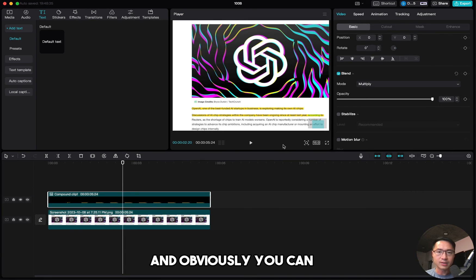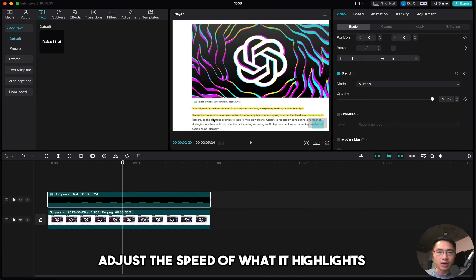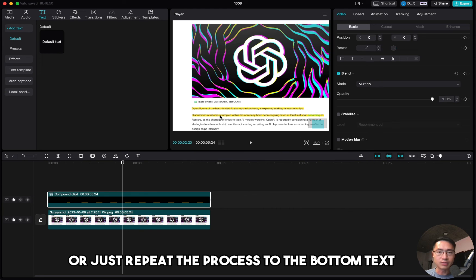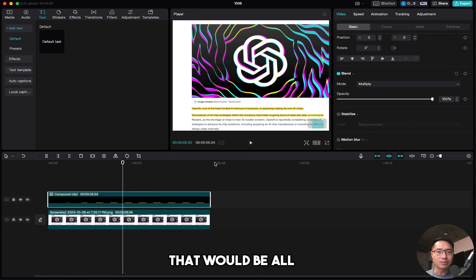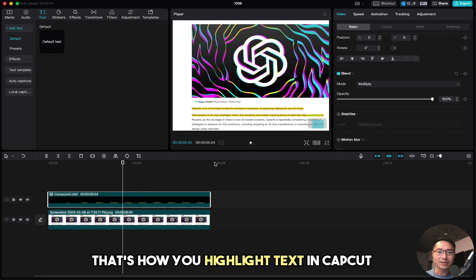And obviously, you can adjust the speed of what it highlights or just repeat the process to the bottom text if you need to. That would be all. That's how you highlight text in CapCut.